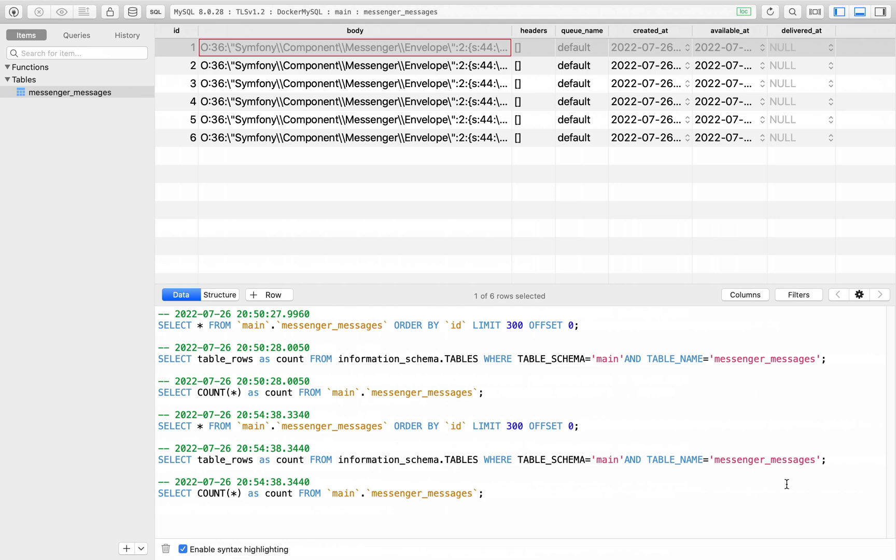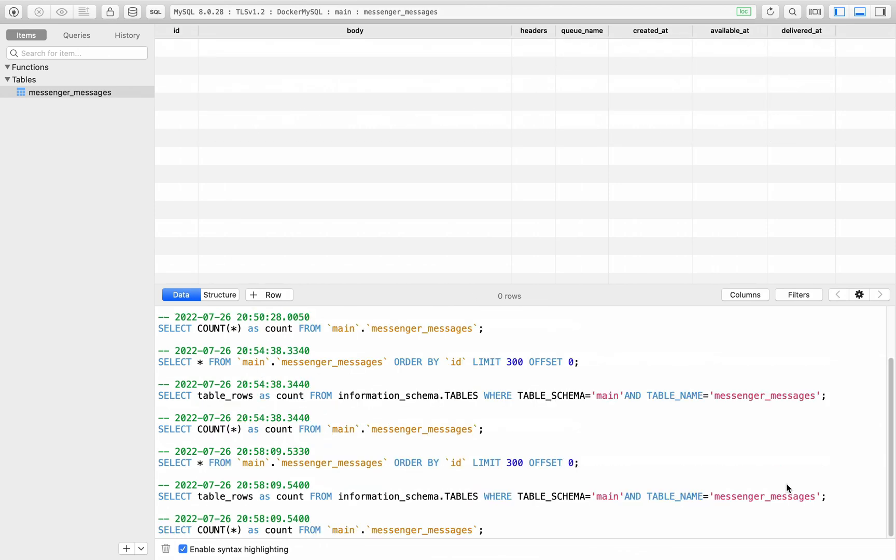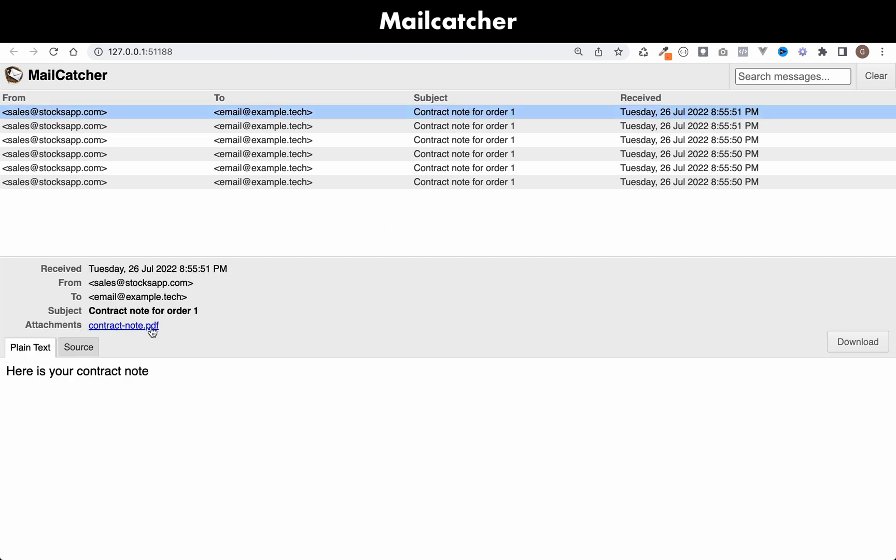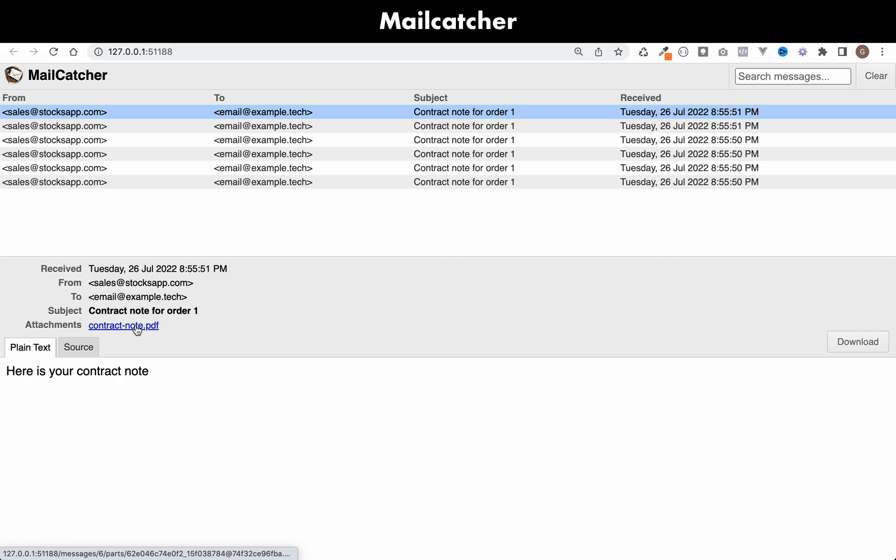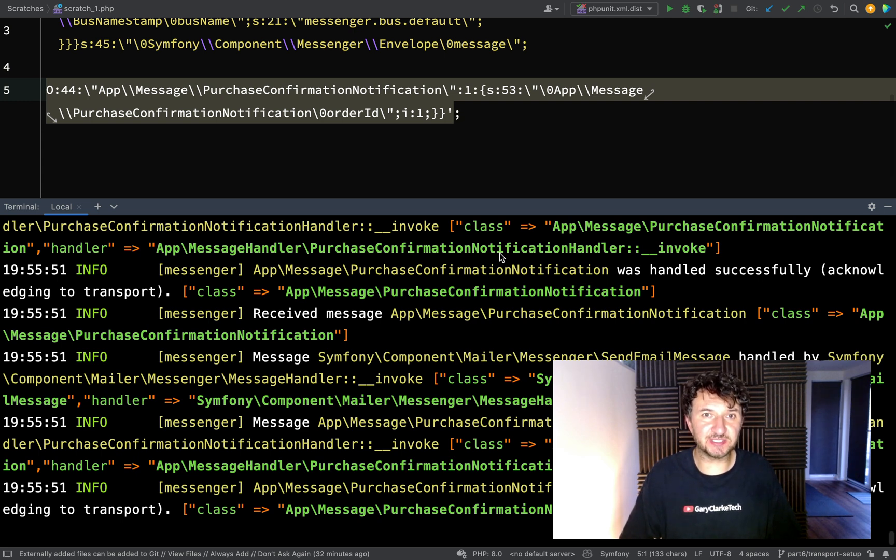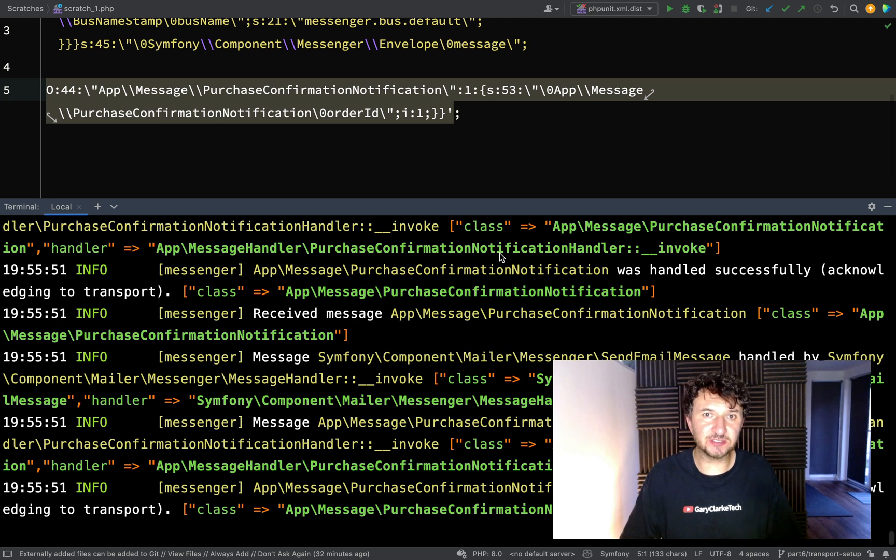If I go back to the database and hit refresh, we now have an empty message queue. If I go over to mail catcher, as you can see, I now have six emails have arrived. Click on one of those. As you can see, the contract note is attached. This has worked exactly as we want it to do. It wasn't handled straight away. It was sent to a queue called default on our transport and a queue worker just pop those messages off one by one, first in, first out. So now that we have a working system, it means that we can go and dive a little deeper into Messenger and we'll also reconsider some of our design. Let's move on.